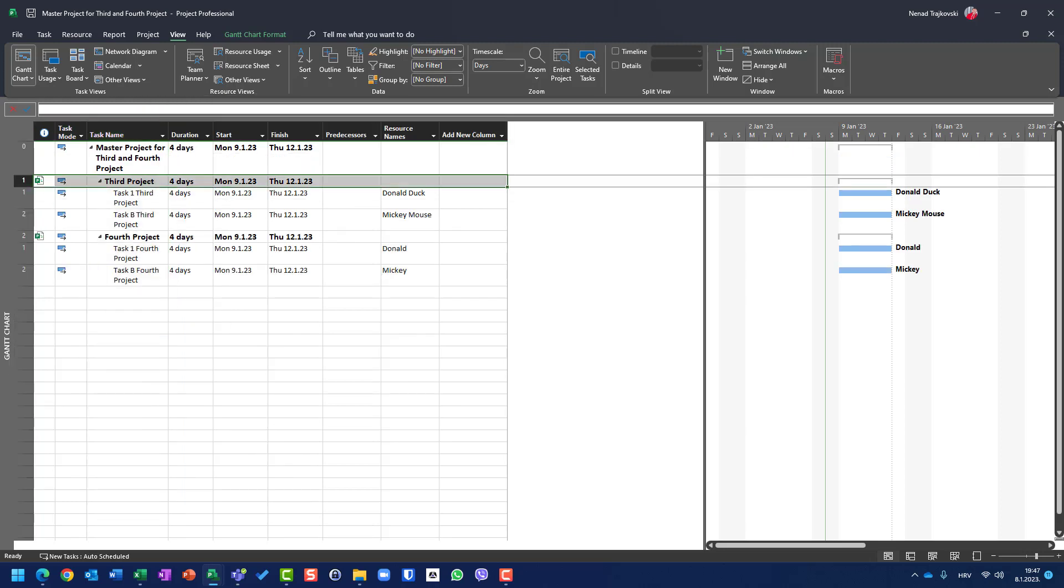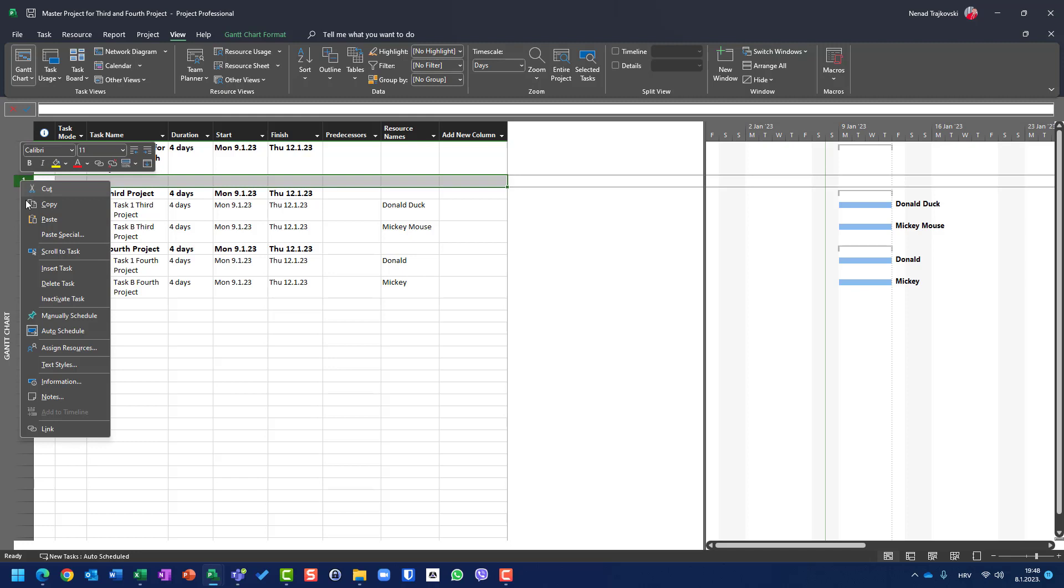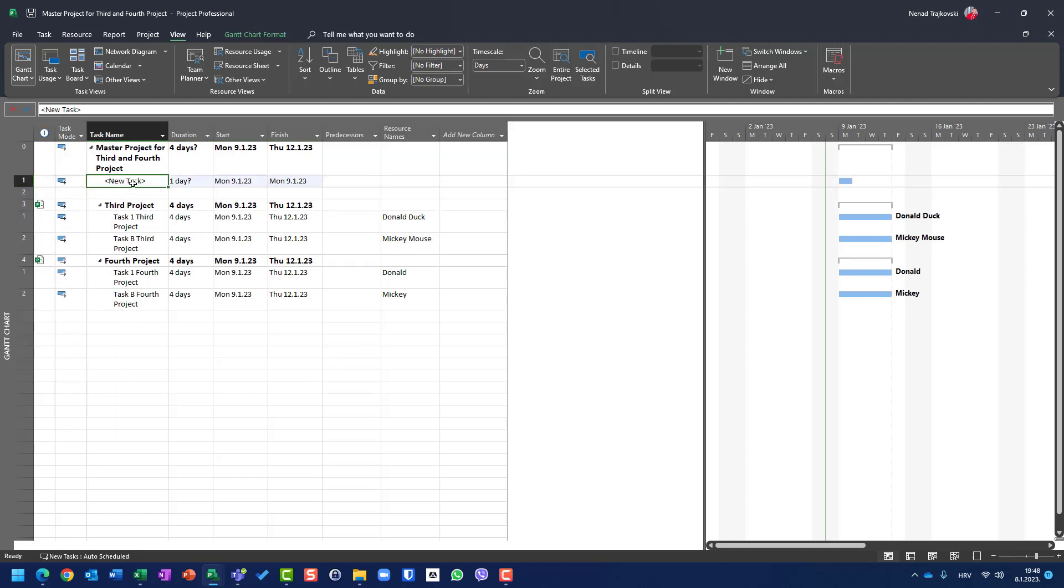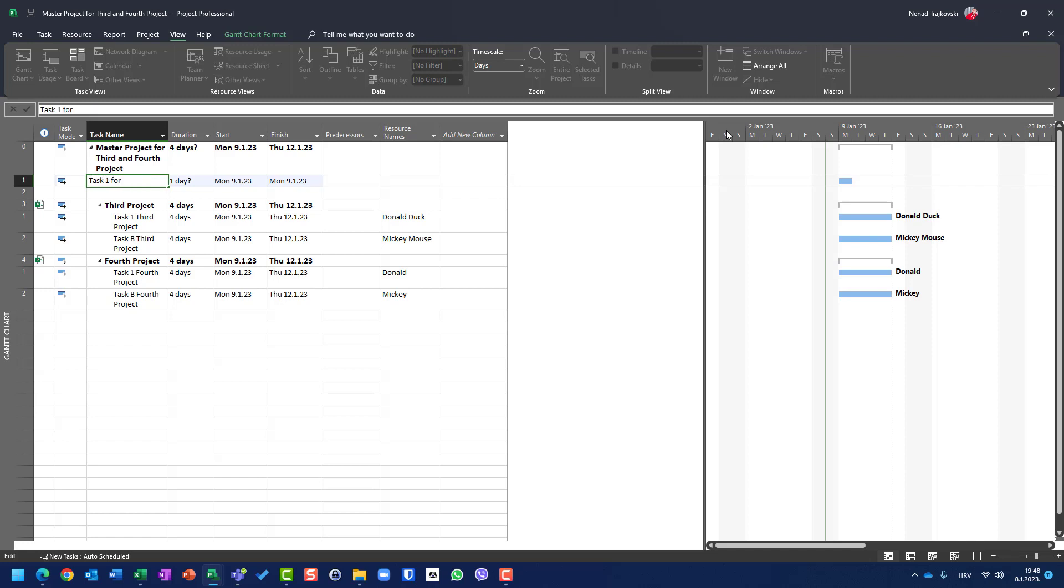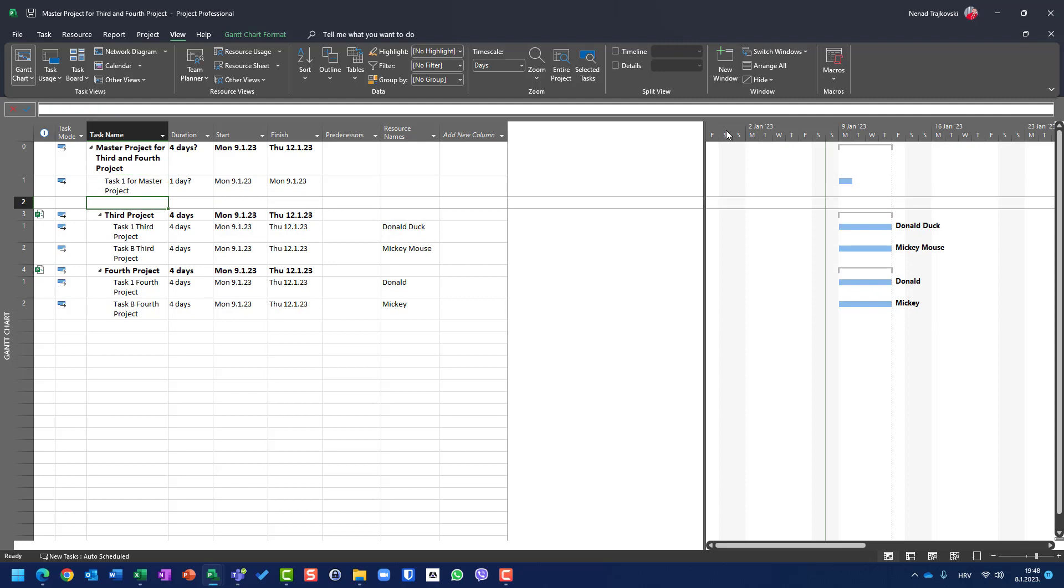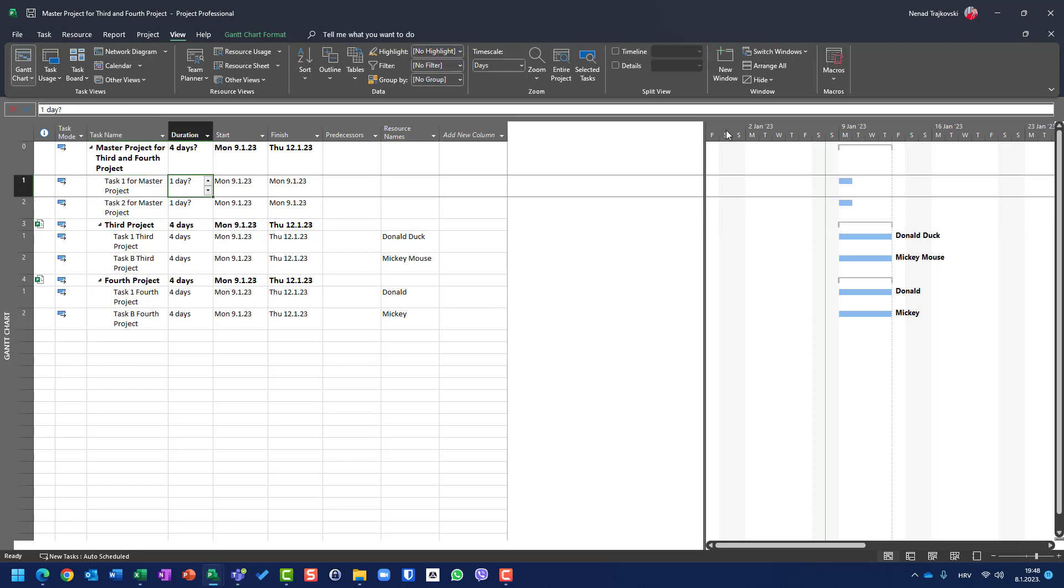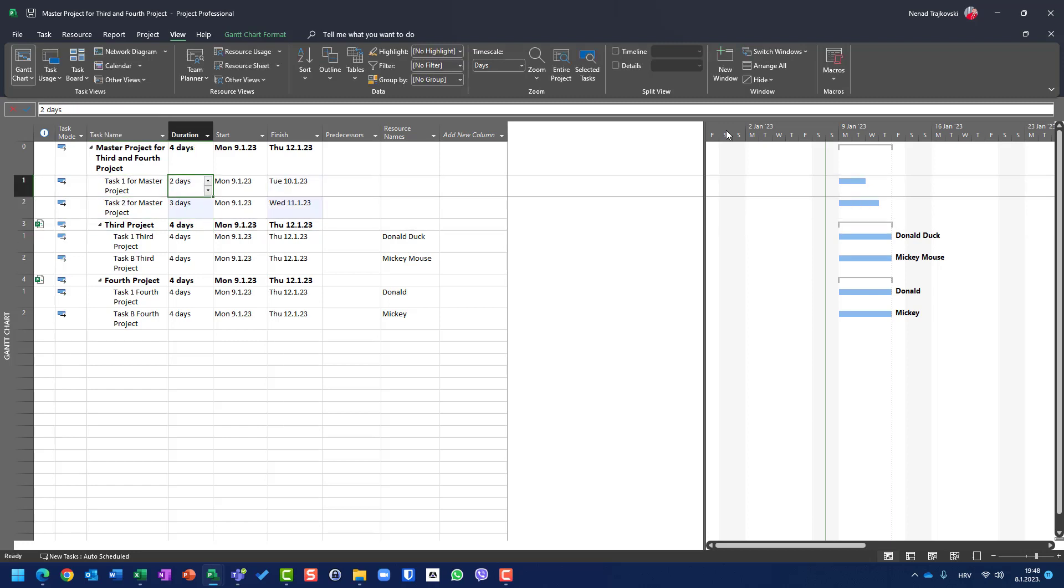So I want two tasks for master project. I will hit insert button here, or I can right-click here and say Insert Task. So I will have here task one for master project. And let me copy this here and I'll rename it as task two. This will be two days, three days. And I want to use Nenad and Tim.